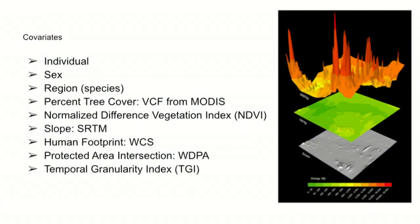So some of the covariates we were interested in were the individual, the sex of the elephant, the region, percent tree cover, NDVI, slope, human footprint, protected areas, and something called temporal granularity, so the quality of the dataset.